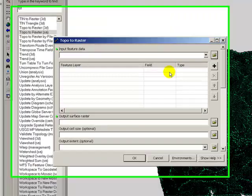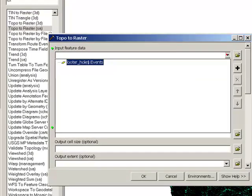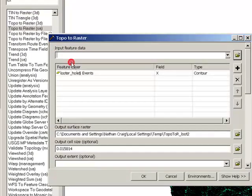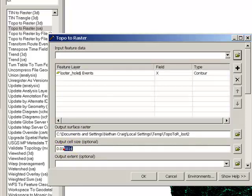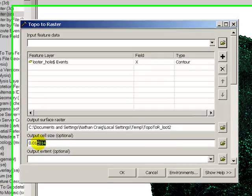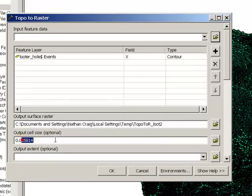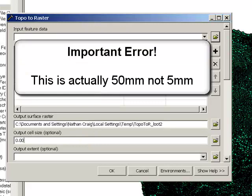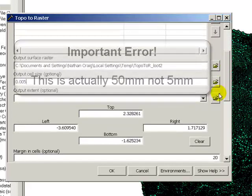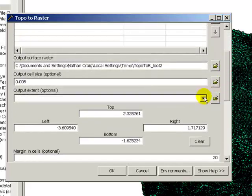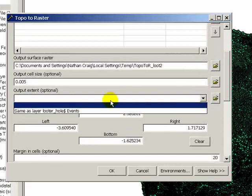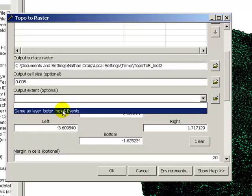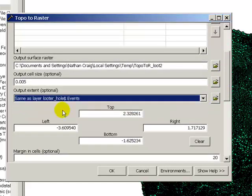Come back to here, we'll make our looterhole events. And so let's go ahead and make the cell size five millimeters and set the output extent to be the same as looterhole.